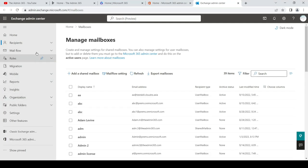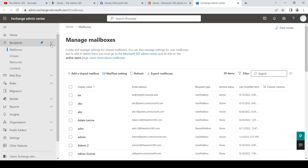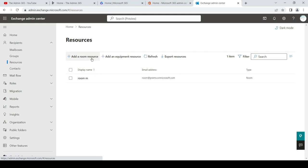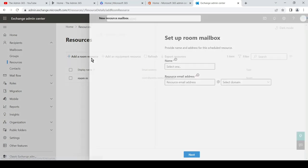In here we'll click on recipients, and under that we'll click on resources. Here you can see the option to add a room resource. We'll click on it.